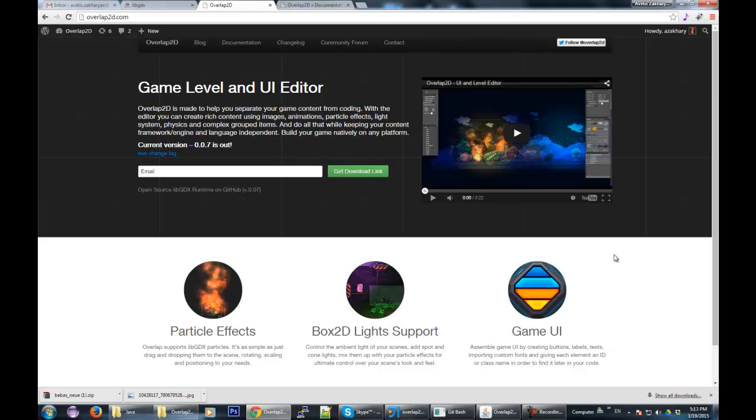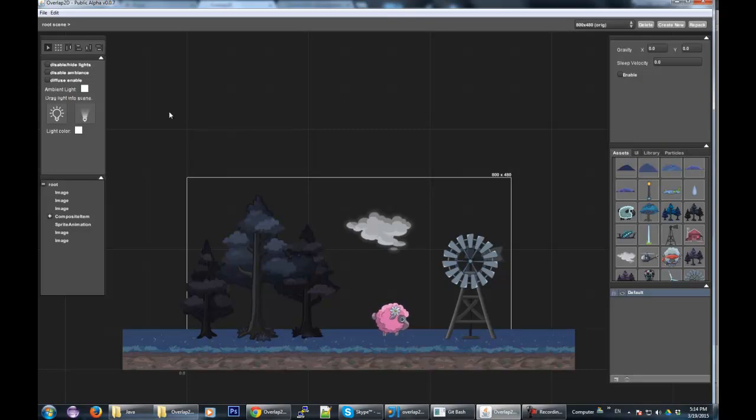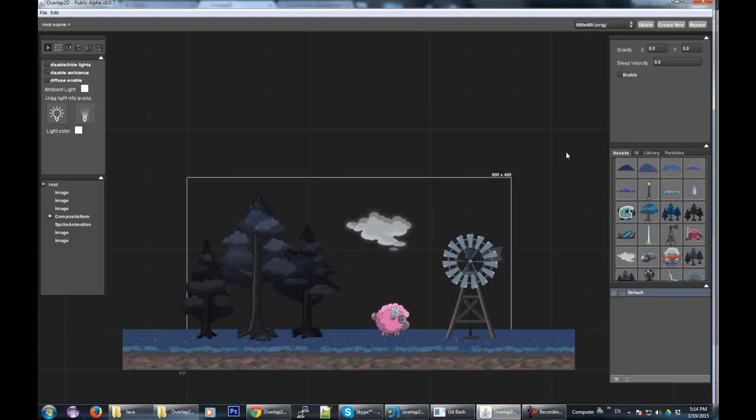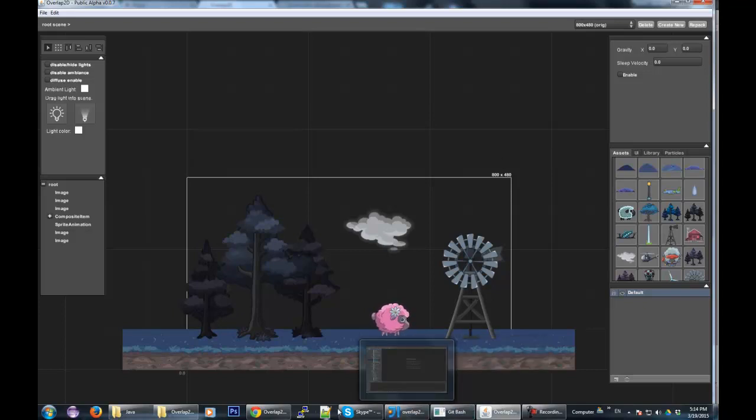In this tutorial, we're going to set up from scratch a Java project using an Overlap2D runtime. I have this test project here that our initial goal is to render in our libgdx project, and then later I'm going to show several modifications and different ways to load assets or render your scene depending on your situation. Let's get to it.